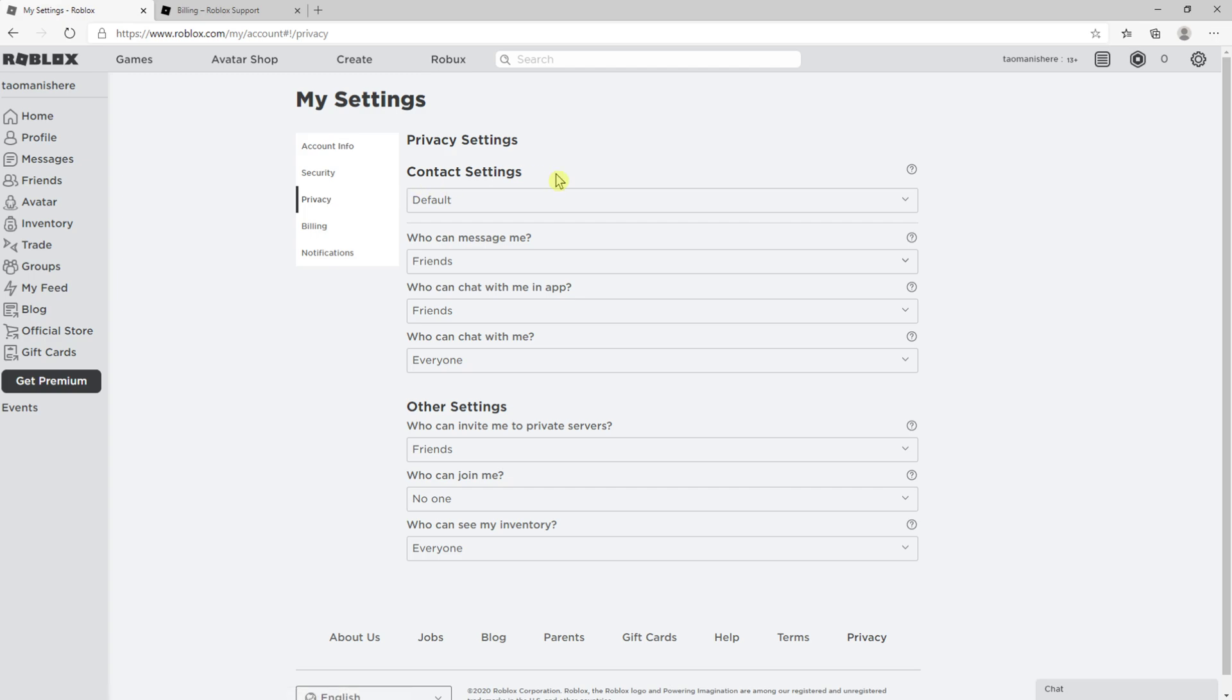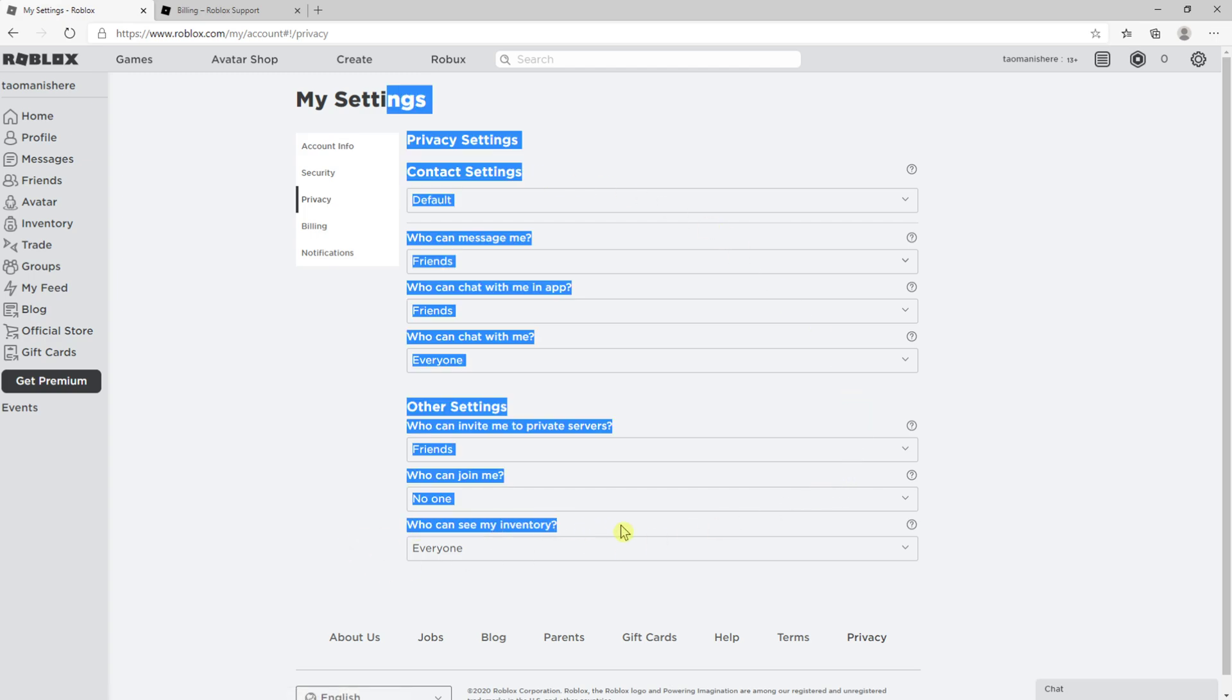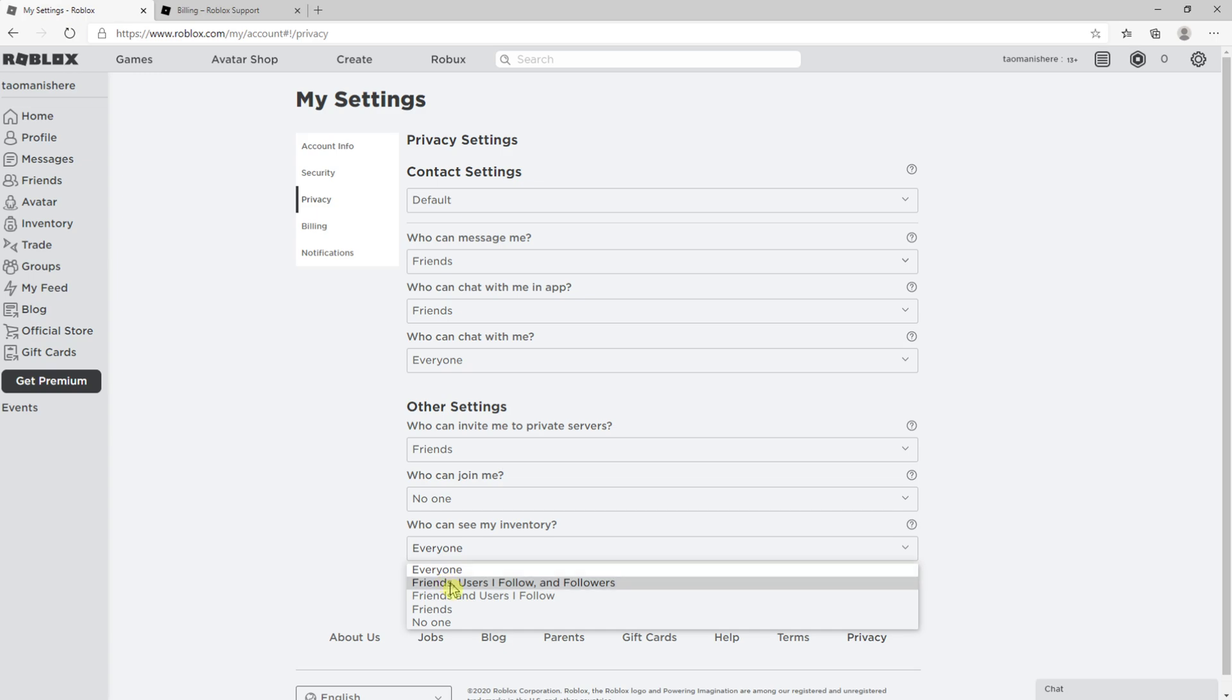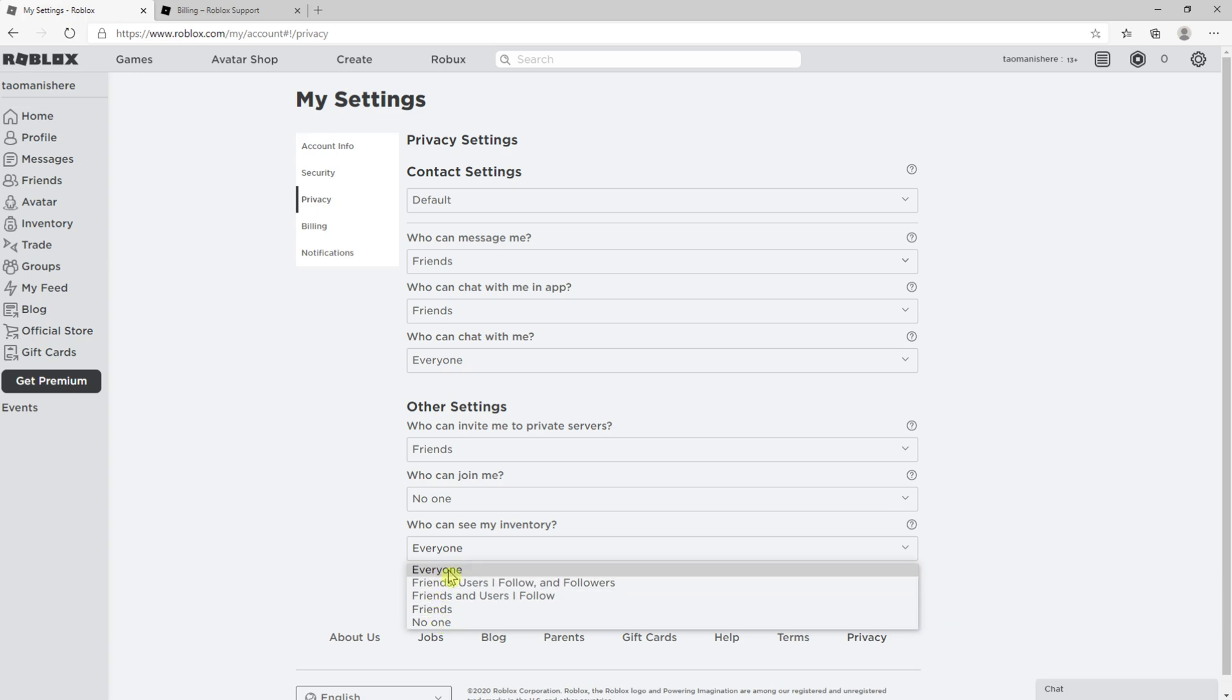Then who can see my inventory and you're gonna see everyone and you can choose like friends, users, followers, friends, no one. It's like up to you which one you choose but this is how you pretty much do it.